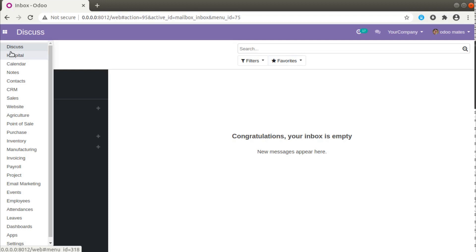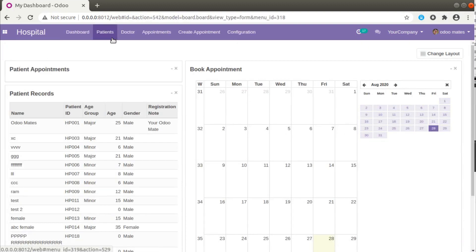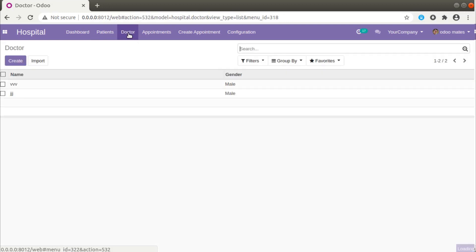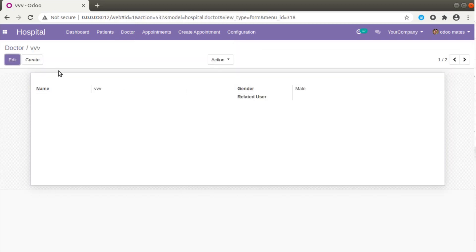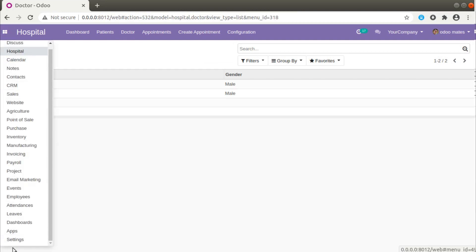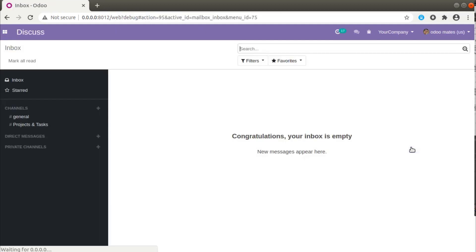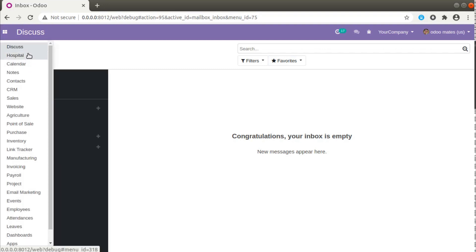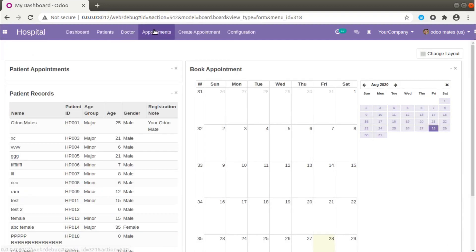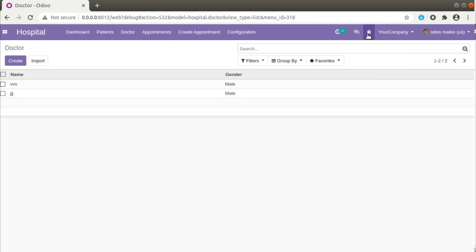If I go to the Hospital and then to the Doctors menu, here we can see we have defined a tree view, and if I open it we are getting a corresponding form view. First of all, I will activate the debug mode so that I can access all the technical features. From settings I'll activate debug mode, and once activated you can come back to Hospital and then Doctor — here you can see we have got two views.